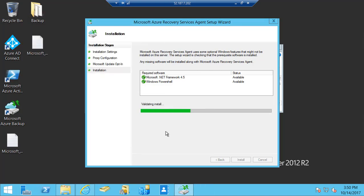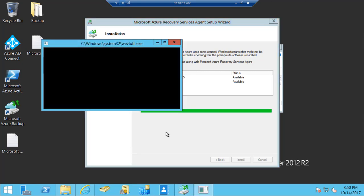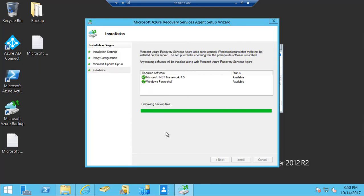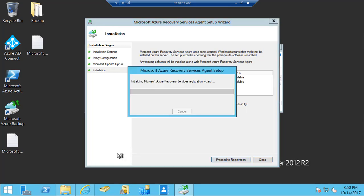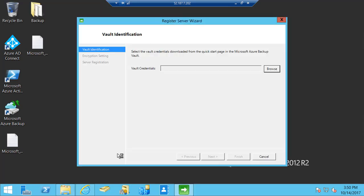Once the recovery services agent is installed, I'm going to register the server to the backup vault. That would be my next step. Now the installation is completed, I'm going to proceed to the registration. So I'm going to register the server to the backup vault.